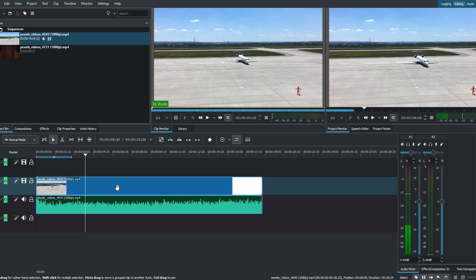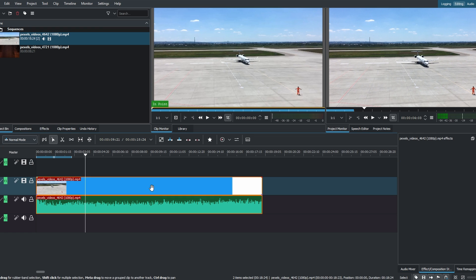Drag and drop your video clip onto the timeline. Now select the video clip and go to the Project tab.